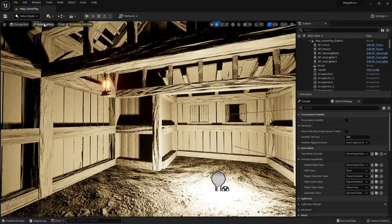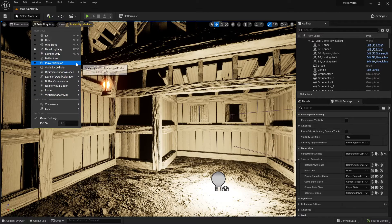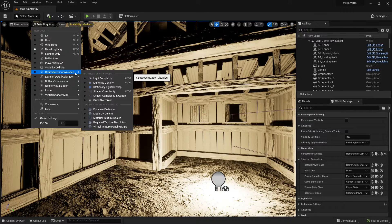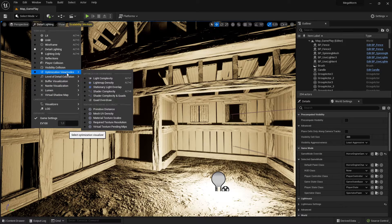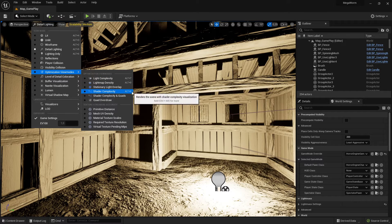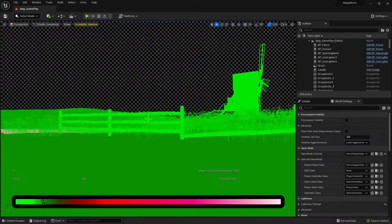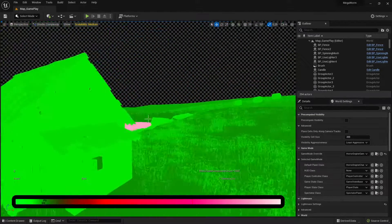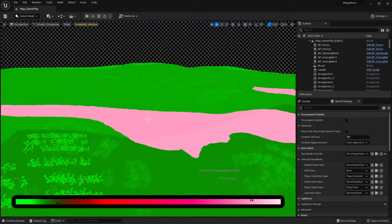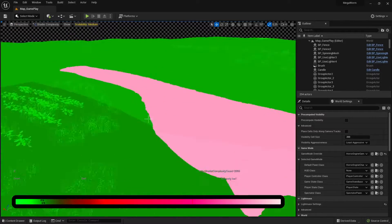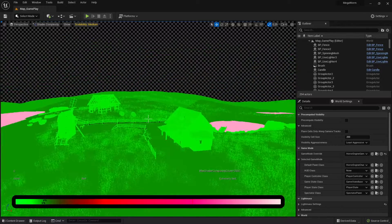You can check all those settings. What's important for me is the shader complexity view — there are some problems, for example some shaders are too big. The shader complexity highlights really problematic places. The shortcut is Alt+8. When you look at it, green means very good and purple or white means very bad. When I zoom out you can already see some purple color here.